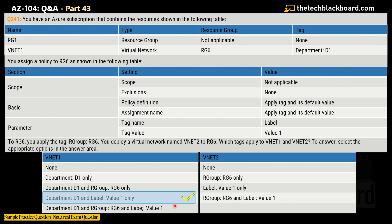The correct answer for VNet1 is 'department D1 and label value1' only. The reason is that VNet1 inherits the policy tag — which is label value1 — and keeps its existing tag, which is department D1.